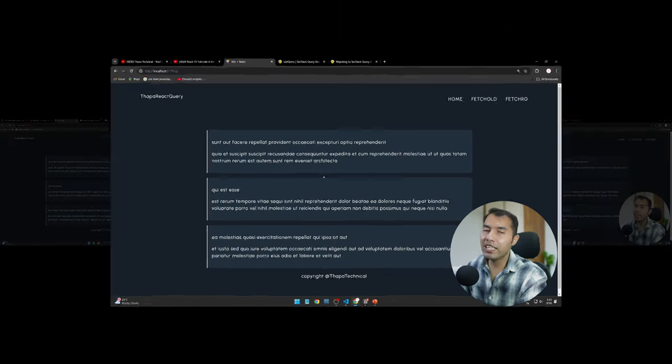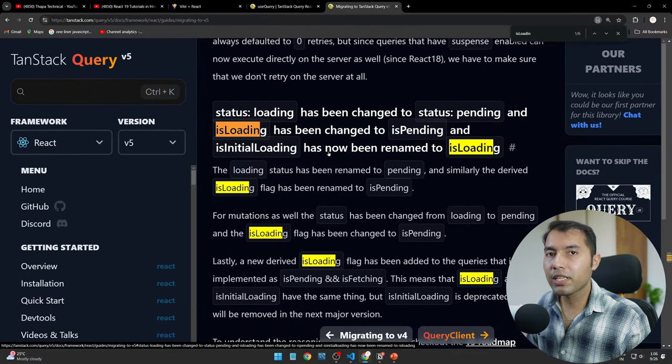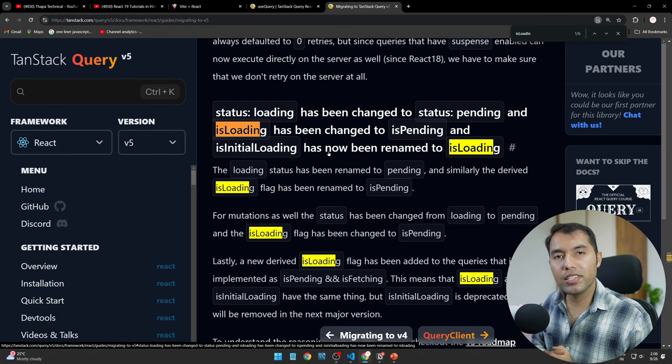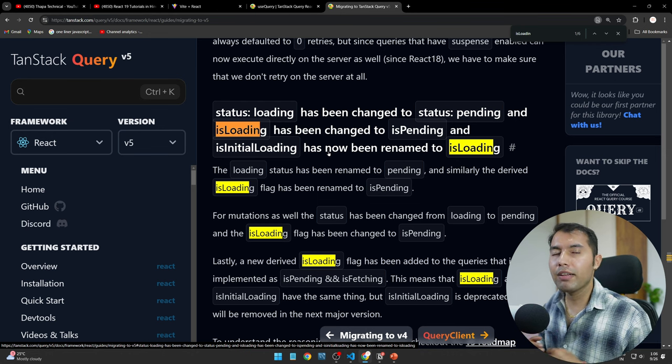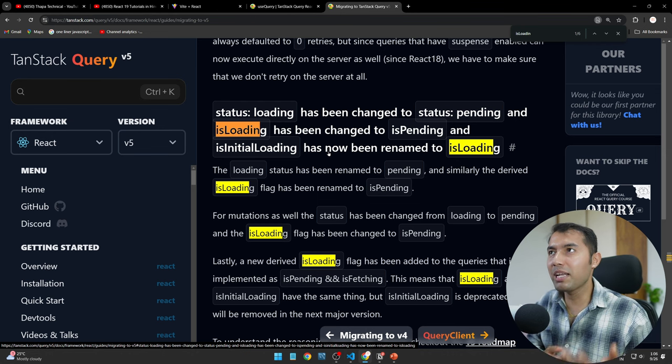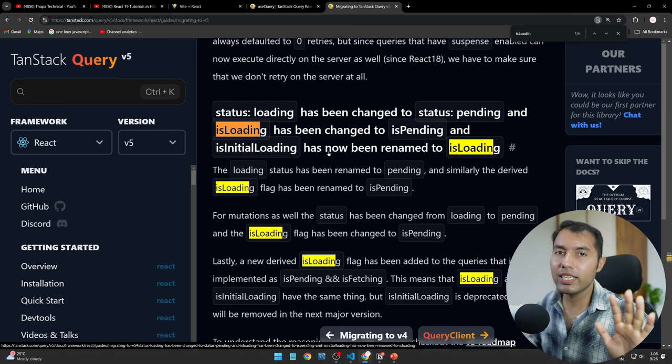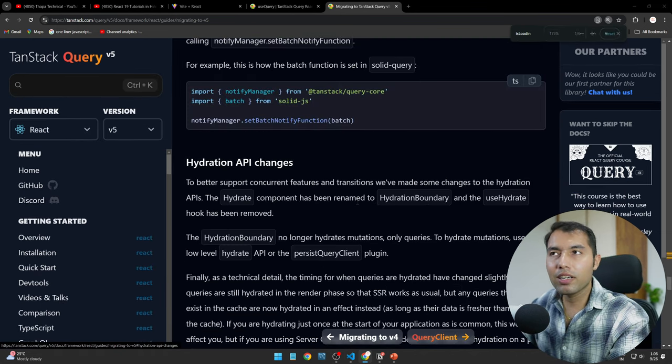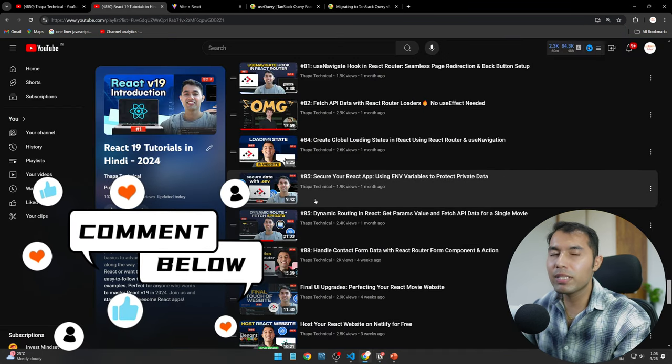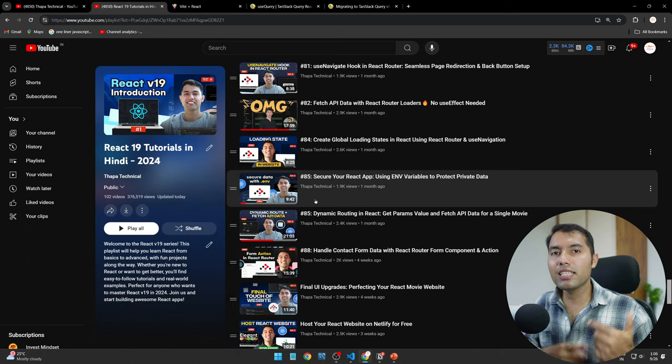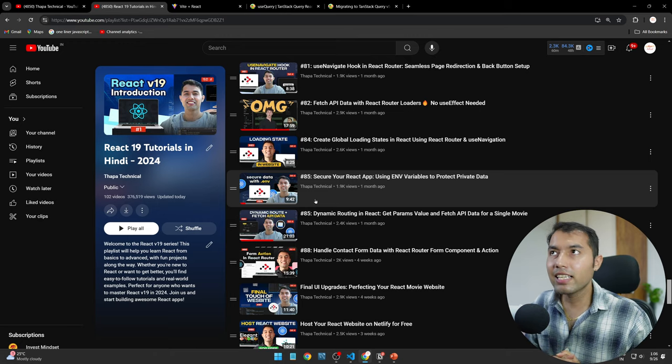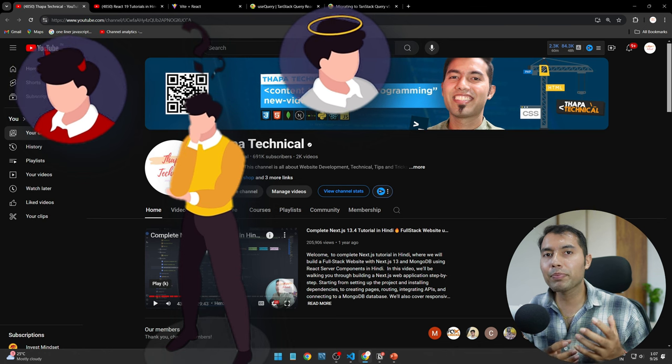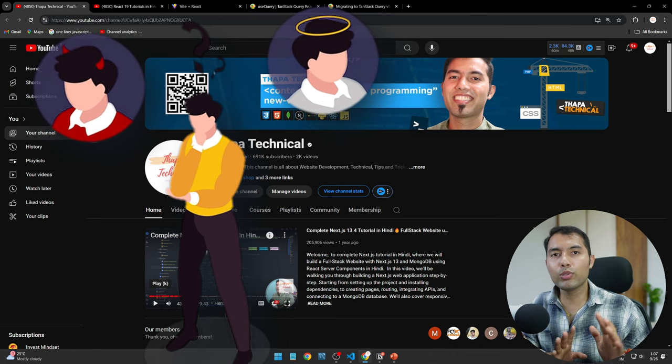So guys I want to tell you migration URL I will share description and comment section because it is very important. You will know what is in version 4 and what is in version 5. First time you will see what is in version 4 and what is in version 5.